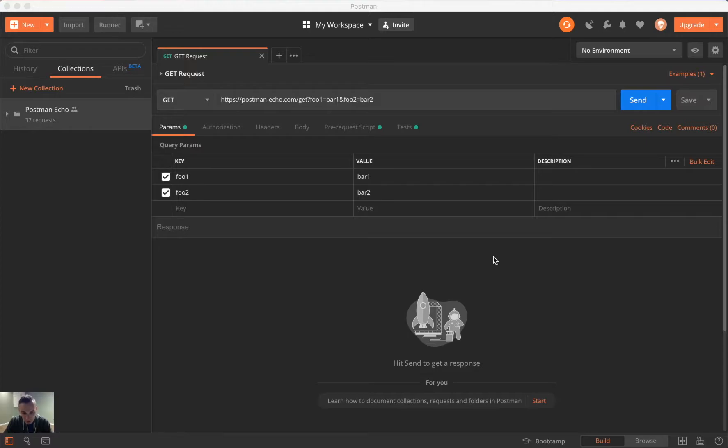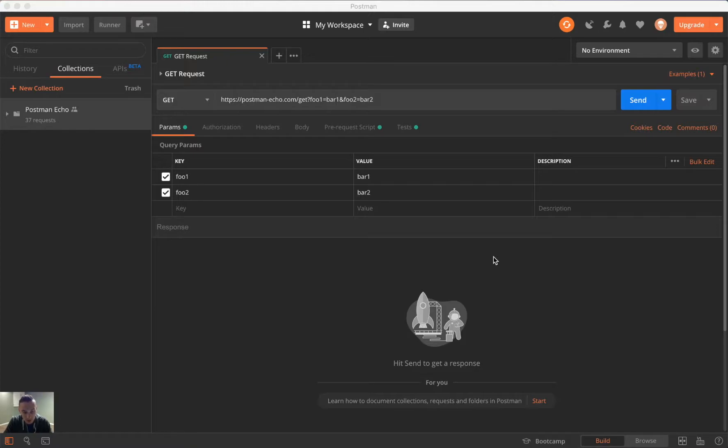Version control is just like any other source control that you've used or may have used in development practices. So things like Subversion, Git, Perforce, similar kind of concepts here, but this is a very lightweight protocol or much lighter version of any of those.